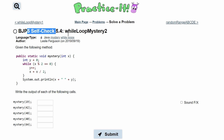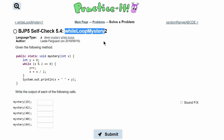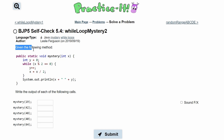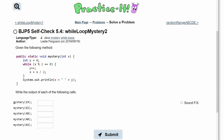For practice at self-check 5.4, while loop mystery 2, we're given the following method and we need to write the output for each of the following calls. We have a while loop that runs while the modulus of x to 2 is equal to 0.